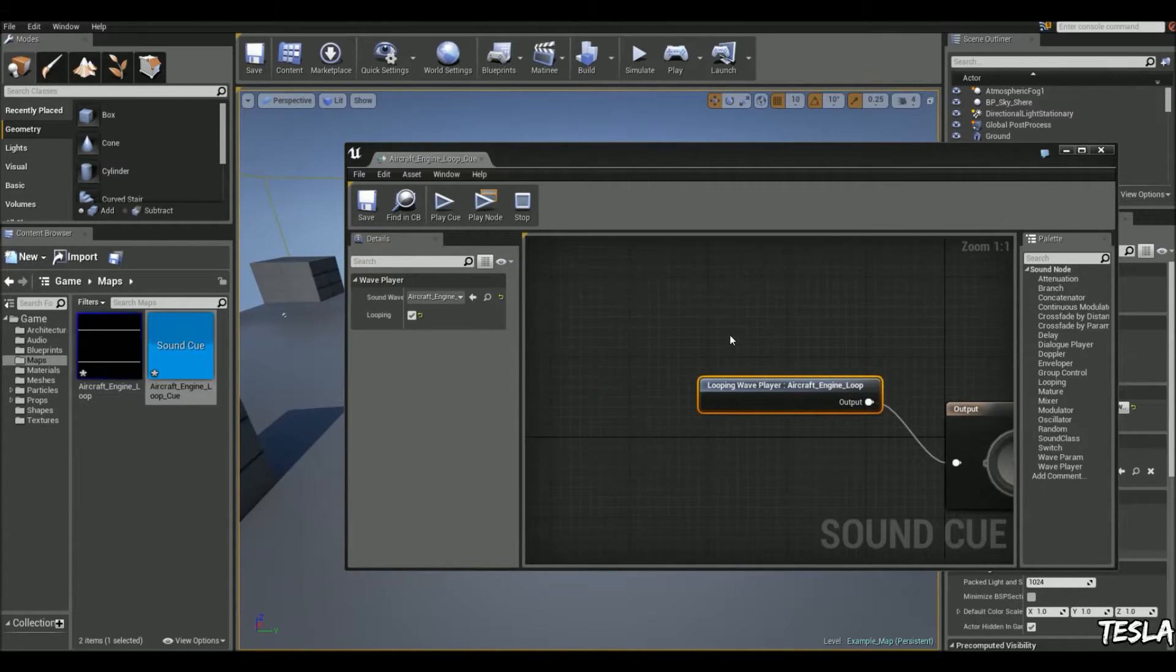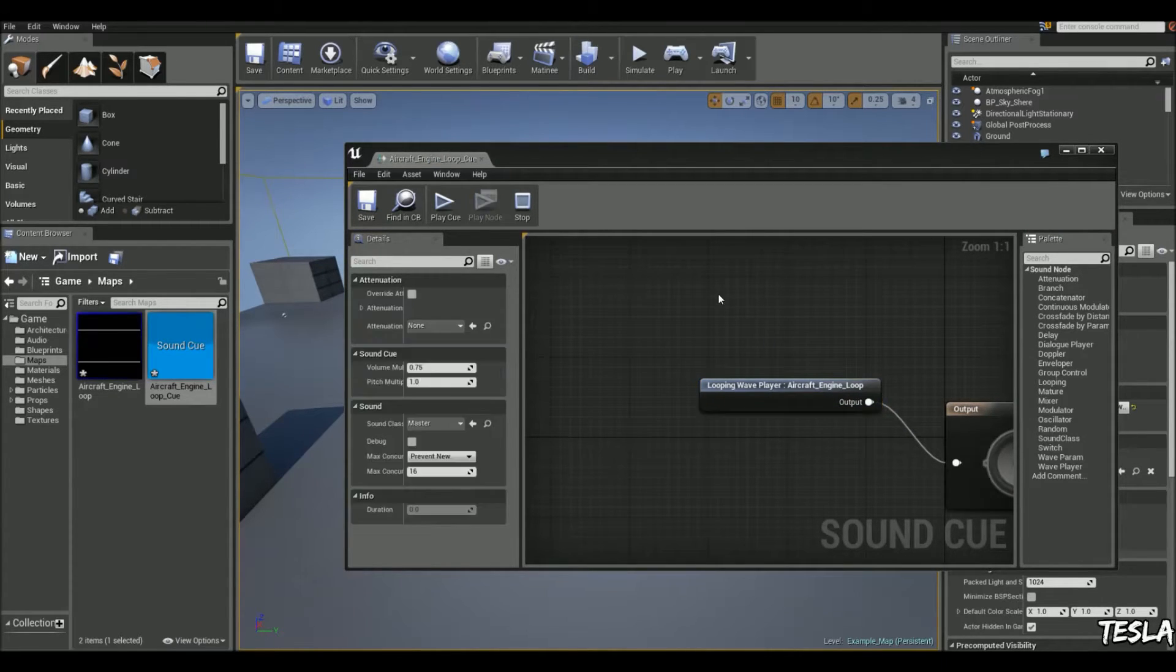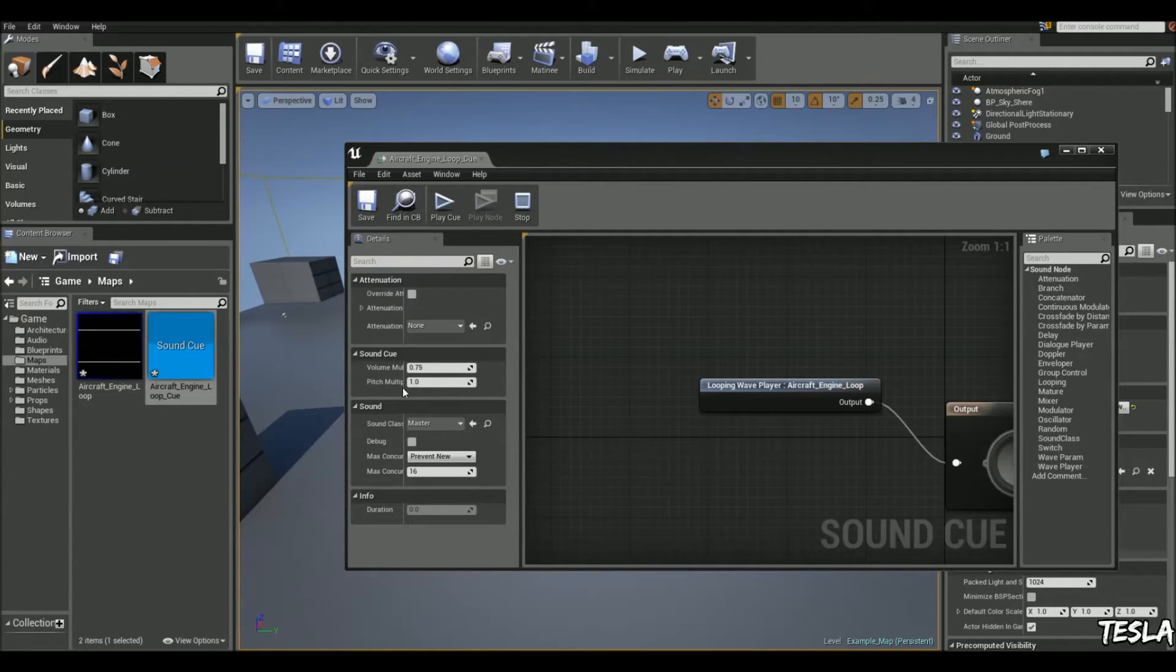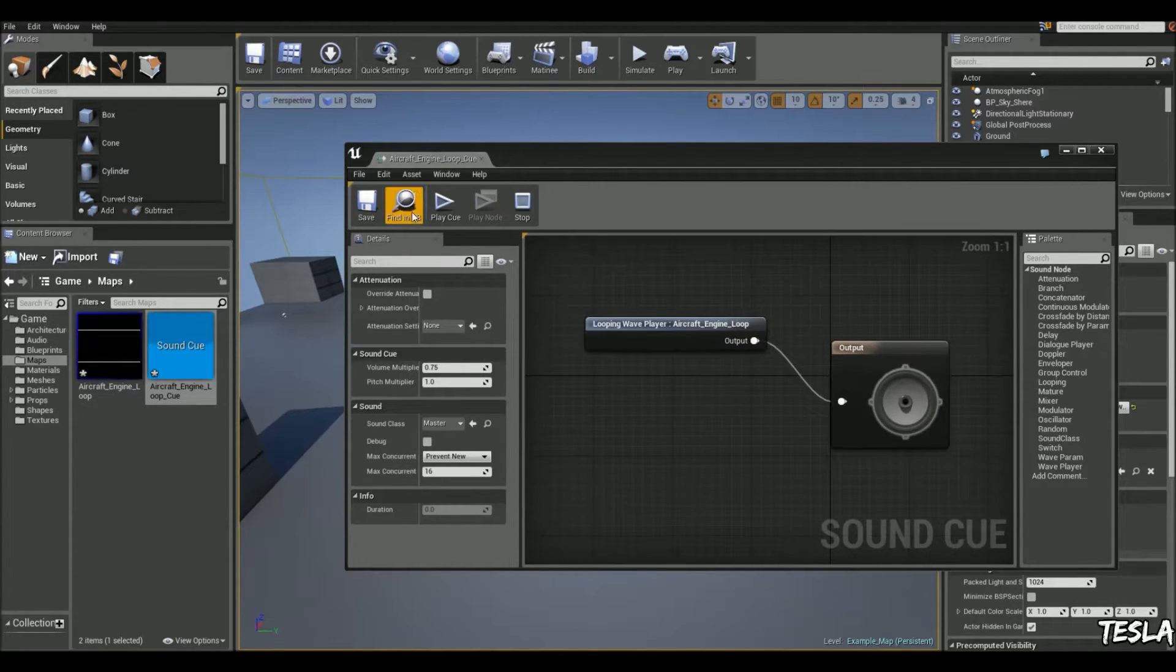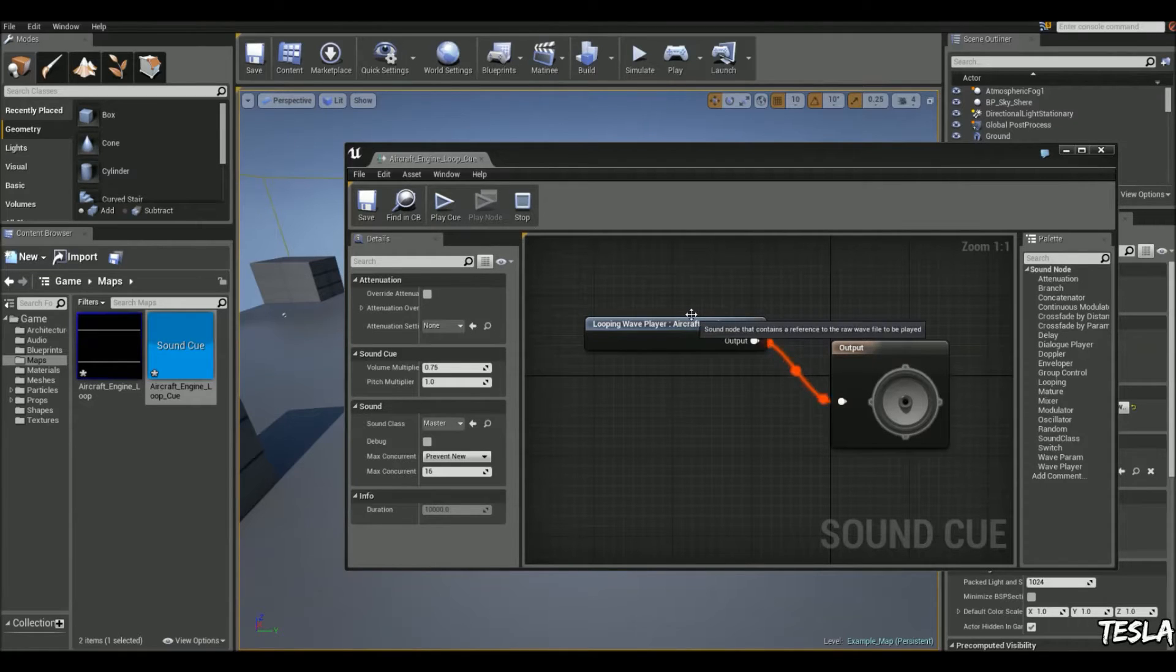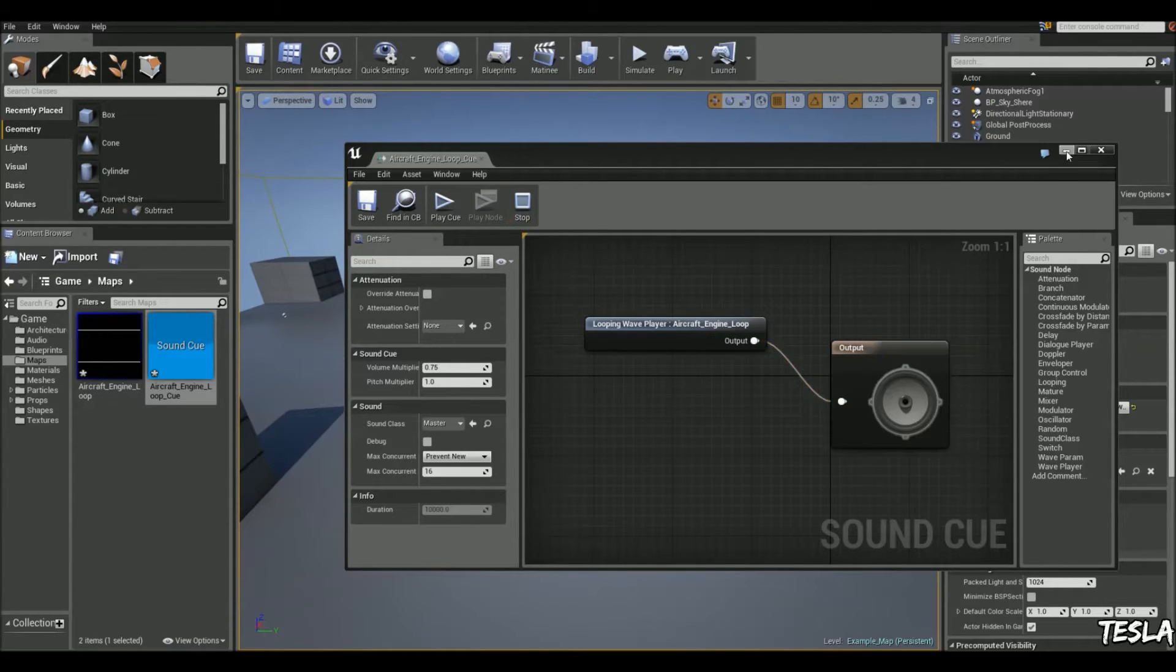And if you want to change the starting pitch, we'll deselect here and you can just change the pitch multiplier here. I'm going to leave it like this so it just sounds like this.